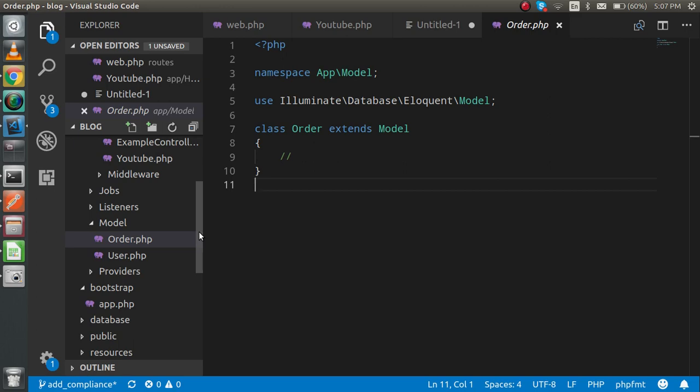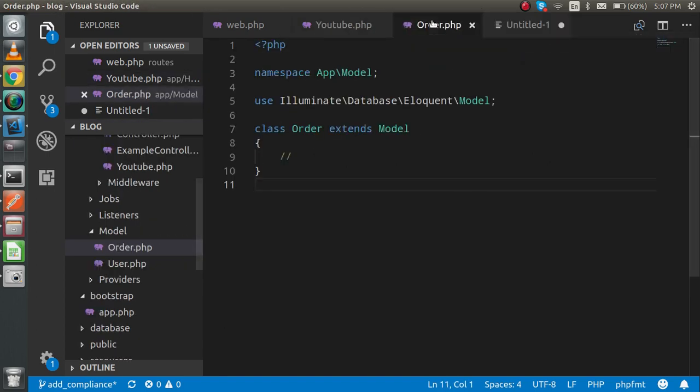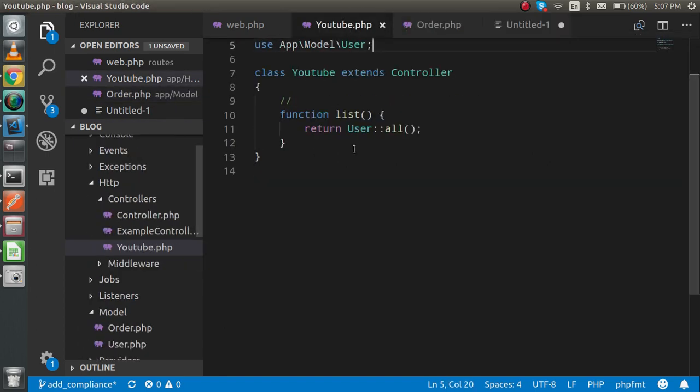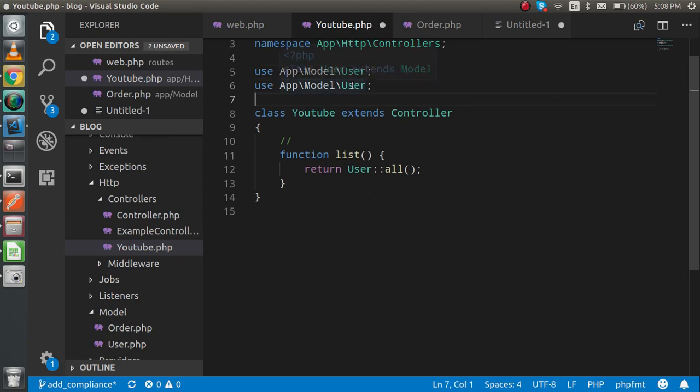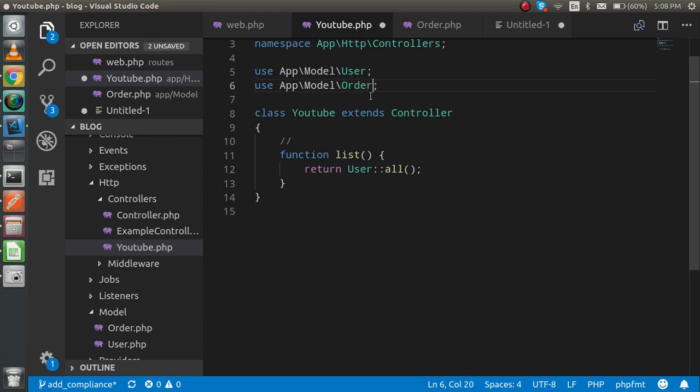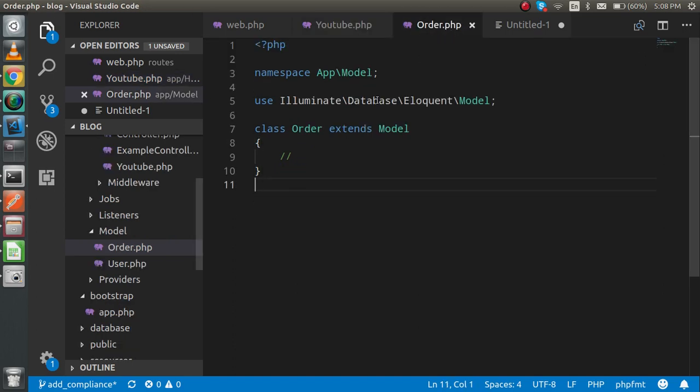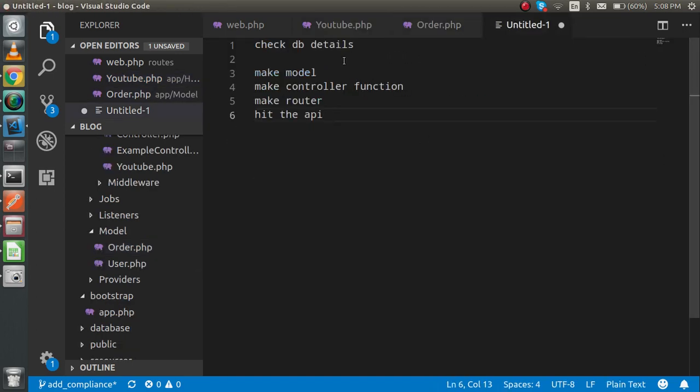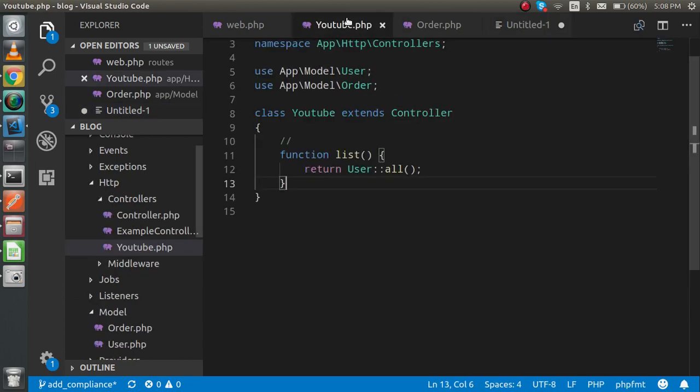Now I have to import it inside my controller. So my controller is here. First of all, I'm going to import it. For import, I'm going to just copy and rename the last one. Now the first step is clear.